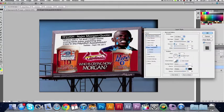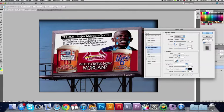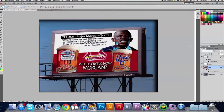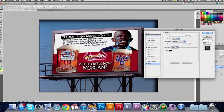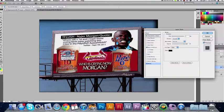We'll click Bevel and Emboss to give it a little bit of a look like it's a tarp being pulled across there. Let's bring the size of the bevel down to about 8 and soften it up to about 6. Leave the direction at up, and you can play around with the angle a little bit to make it look nicer. We're also going to go back in and add a stroke — make it about 1 pixel.